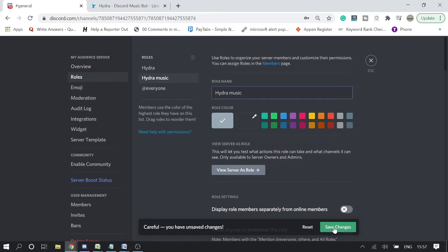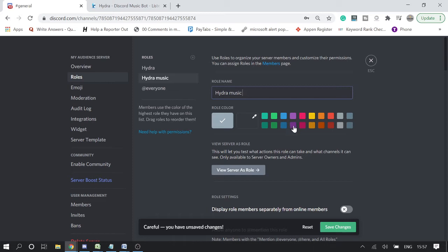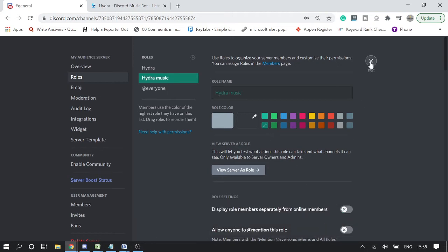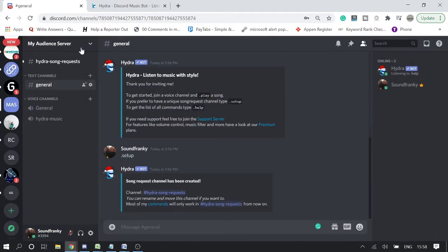And then click on save changes. If you want to make any changes like with colors or anything, you can do that. I can do like I can take this one and then click on save changes.